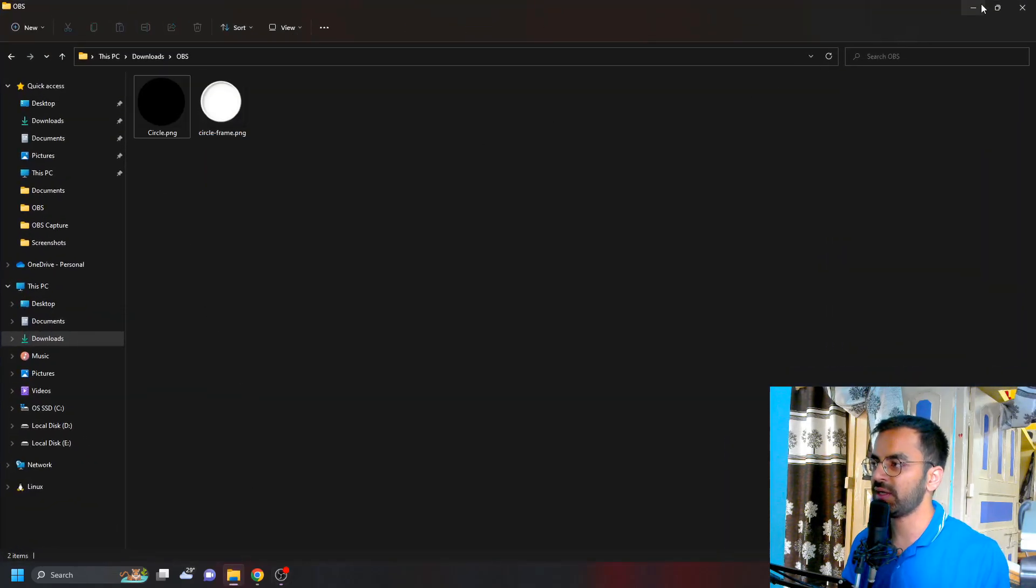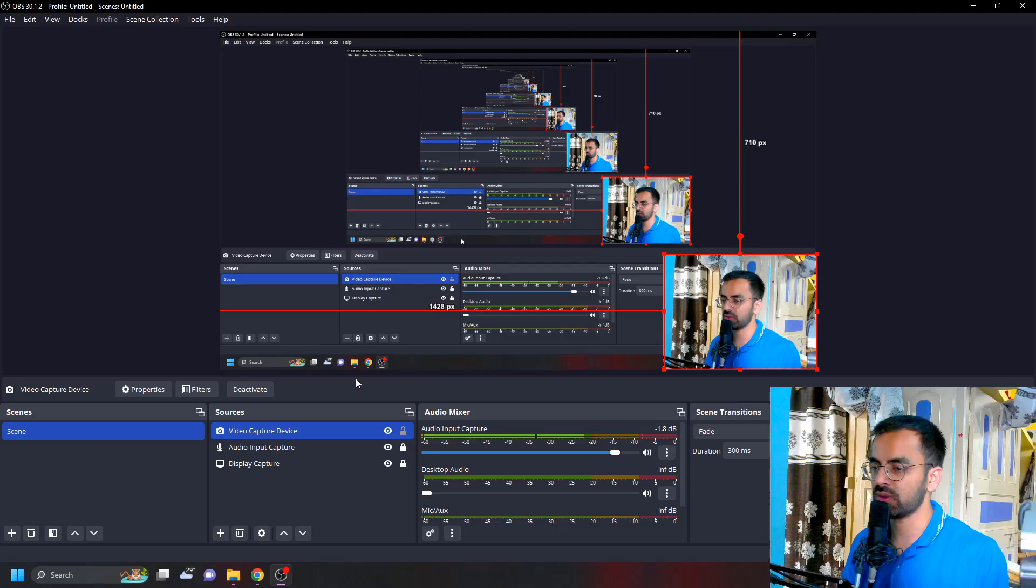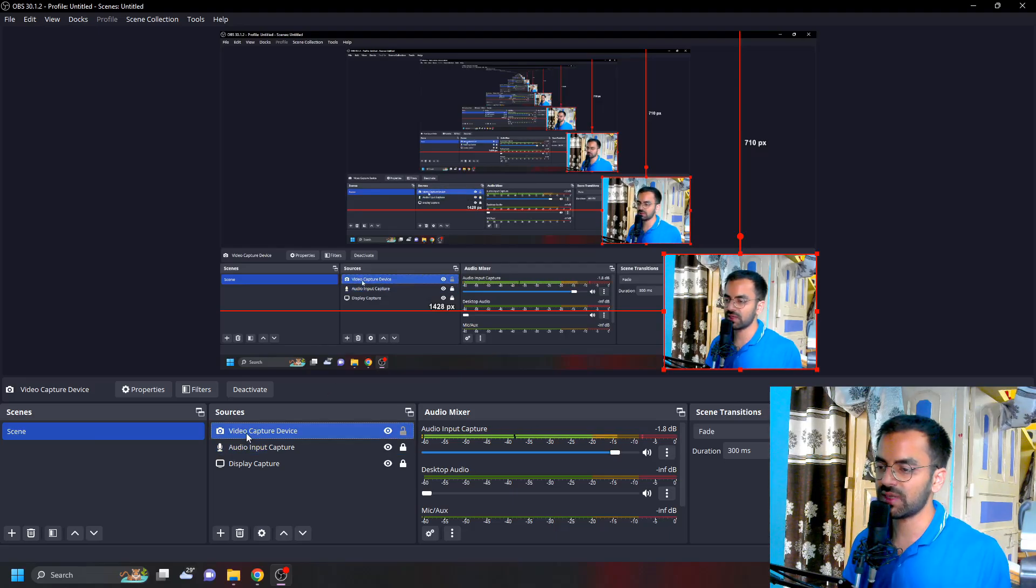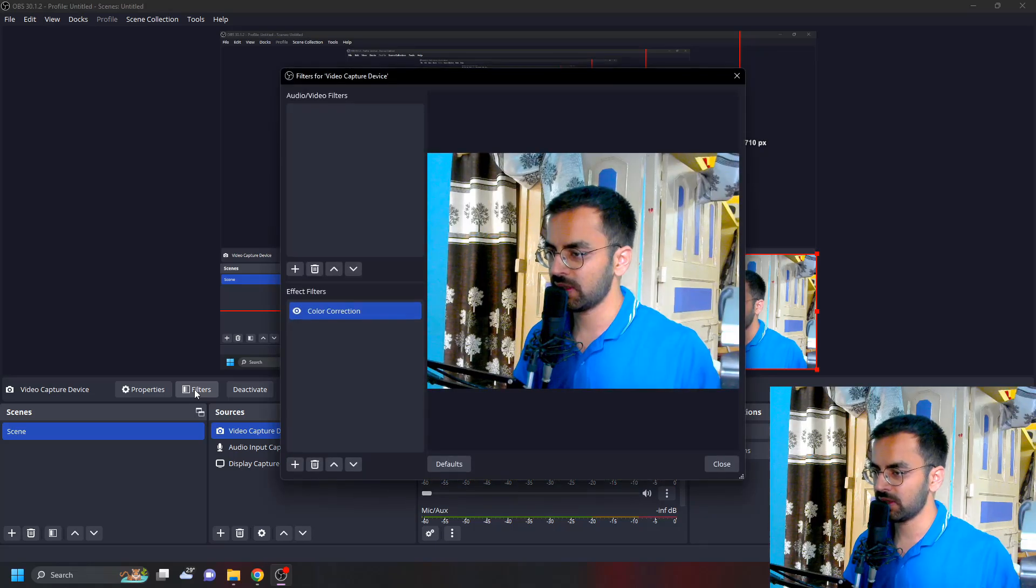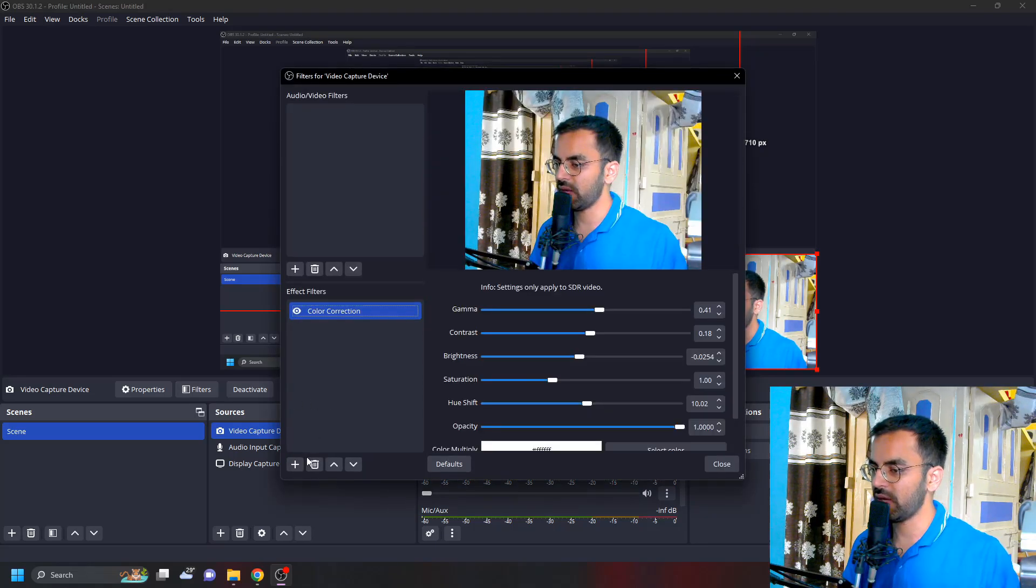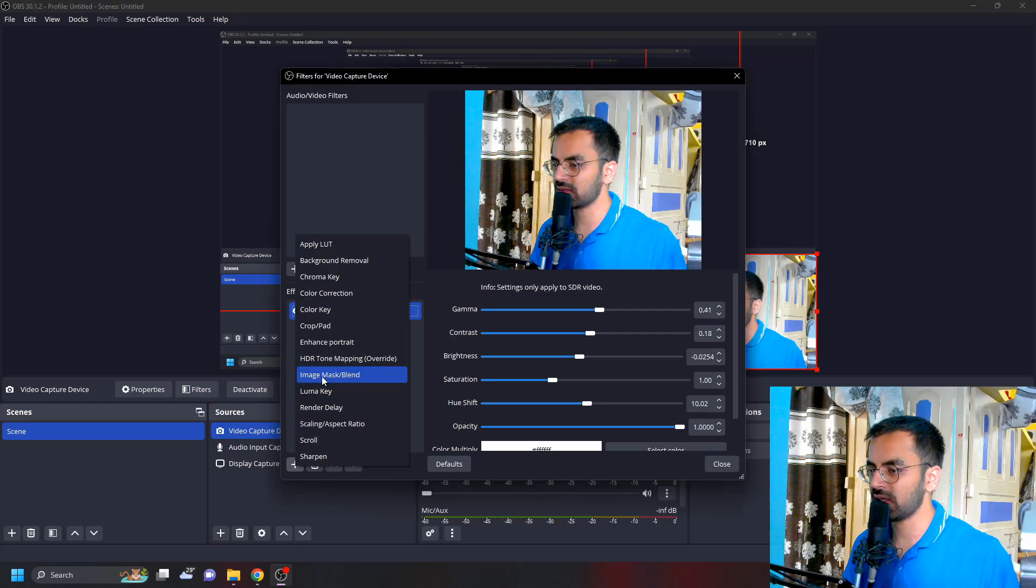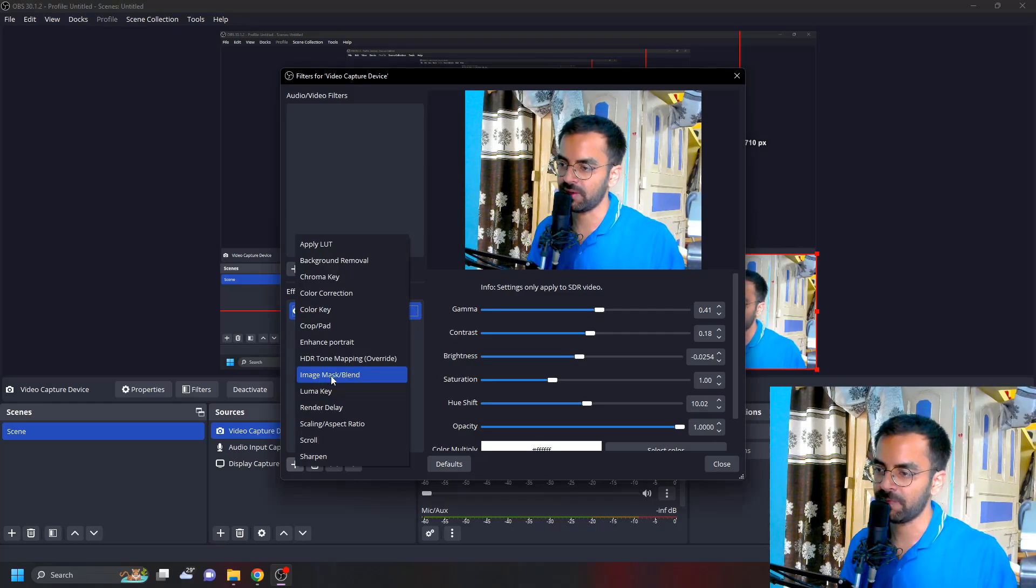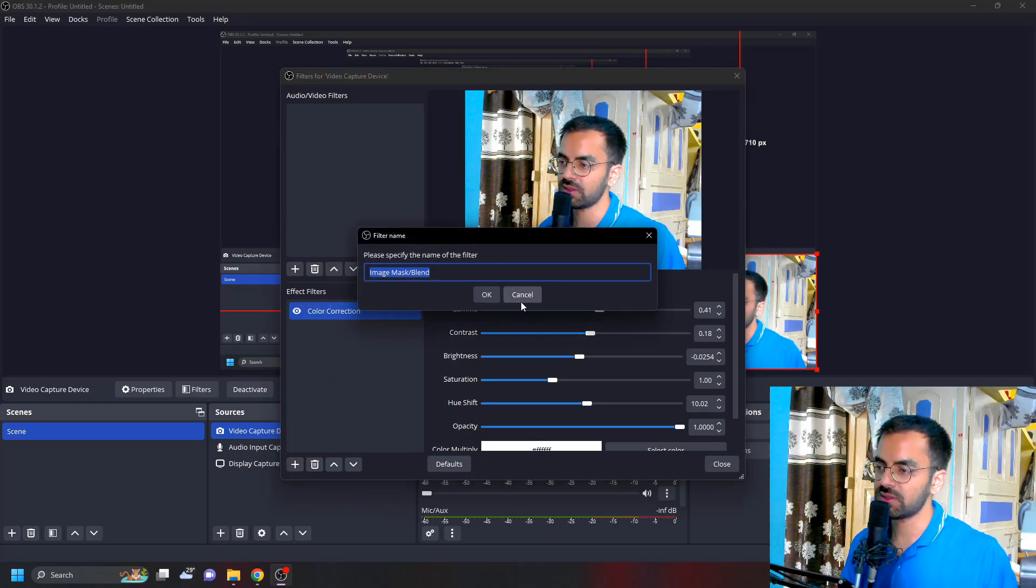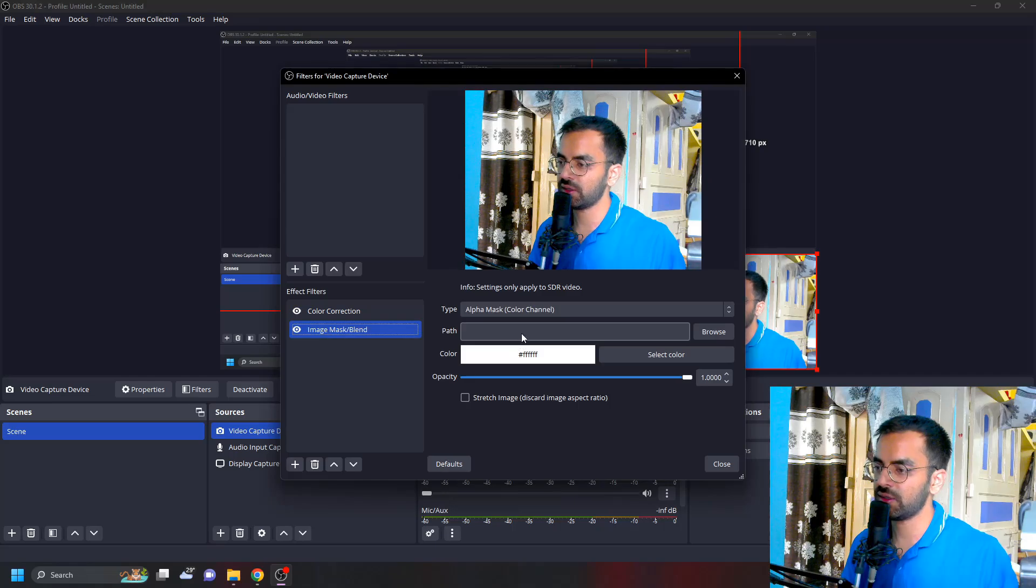In order to make this frame to a circle, all you have to do is click on this webcam and then click on filters here. You have this plus icon, click on this plus icon and click on image mask/blend, click on this and click OK.